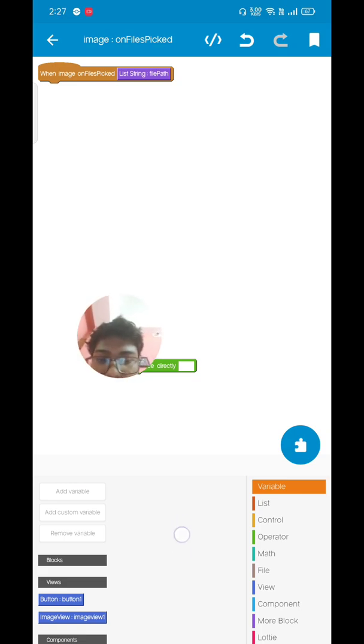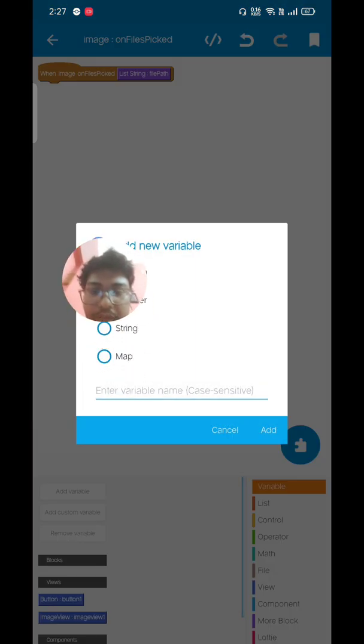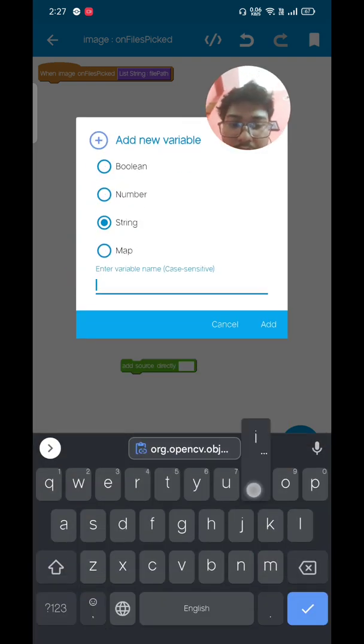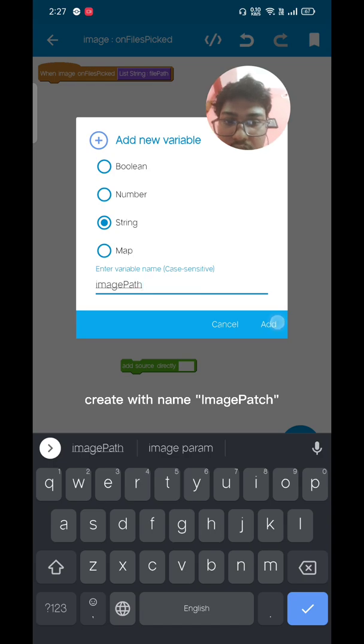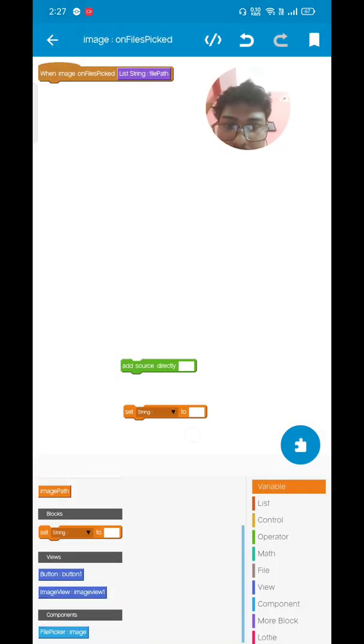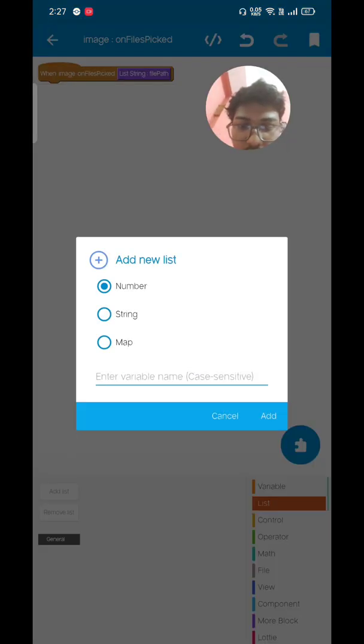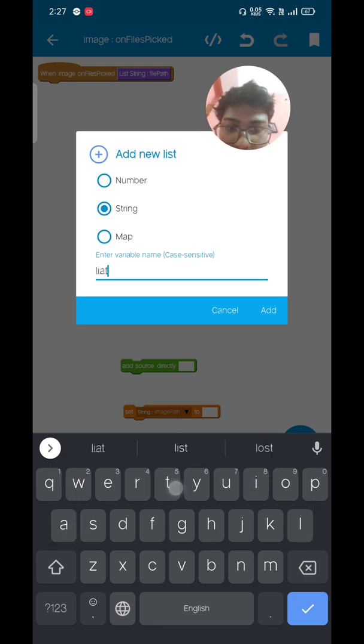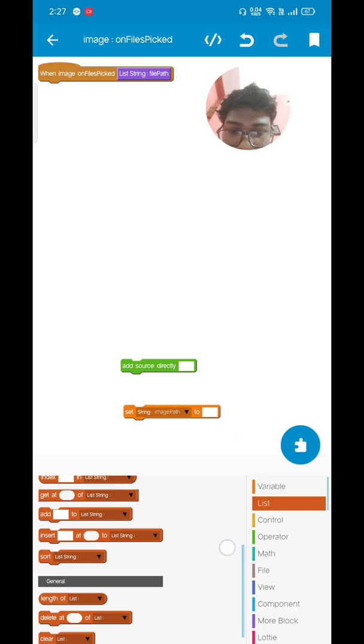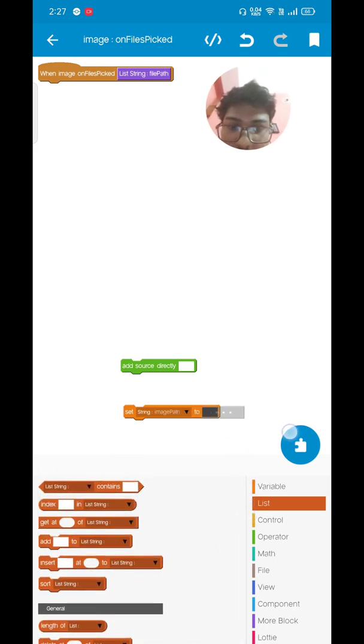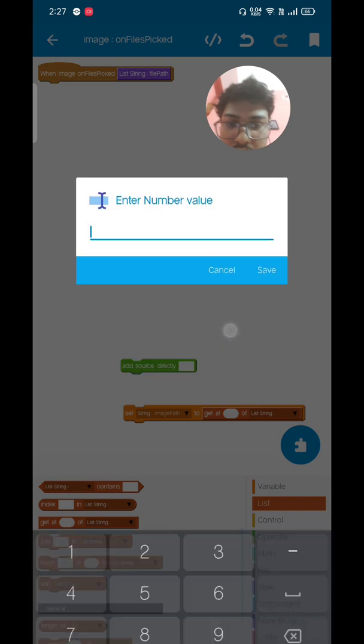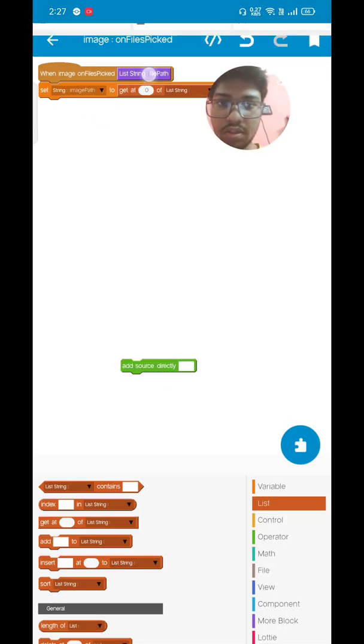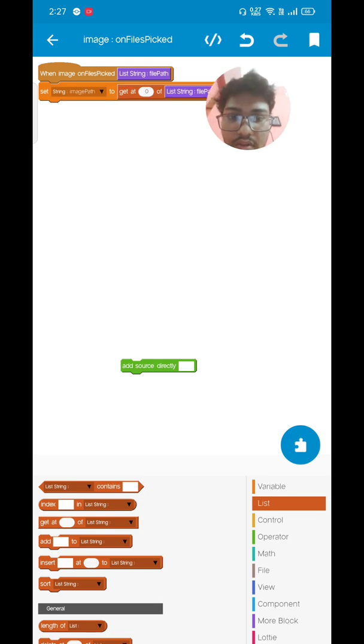Before that, go to variable and create a new variable. It will be a string variable with the name image path. After that, set the string variable. Go to list, get at position 0.